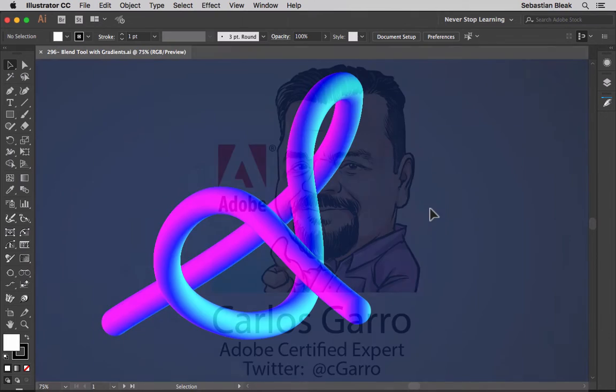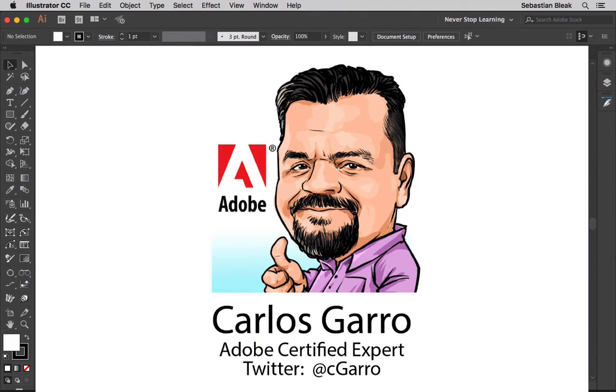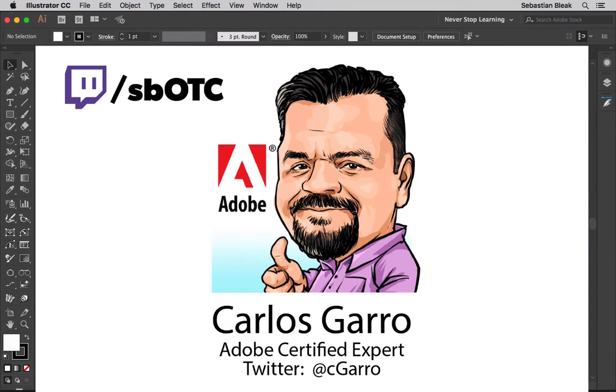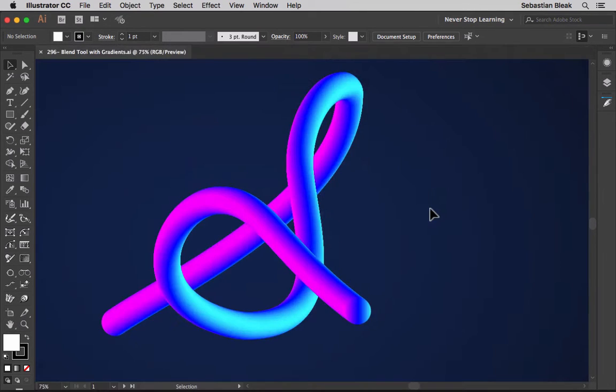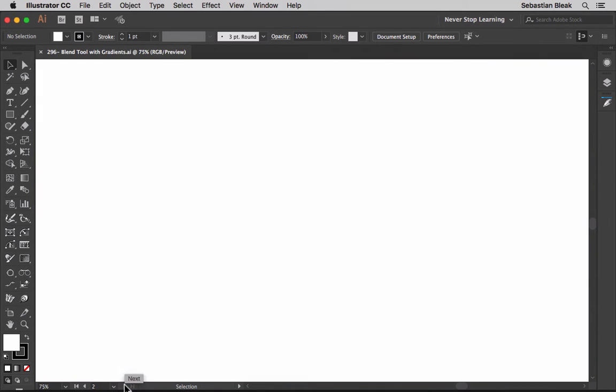I also wanted to give a big shout out to Mr. Carlos Garro. Thank you very much for coming onto my Twitch channel this week and showing me how this works so that I can come back today and create this video. I'm going to jump into a different artboard and show you how this works.